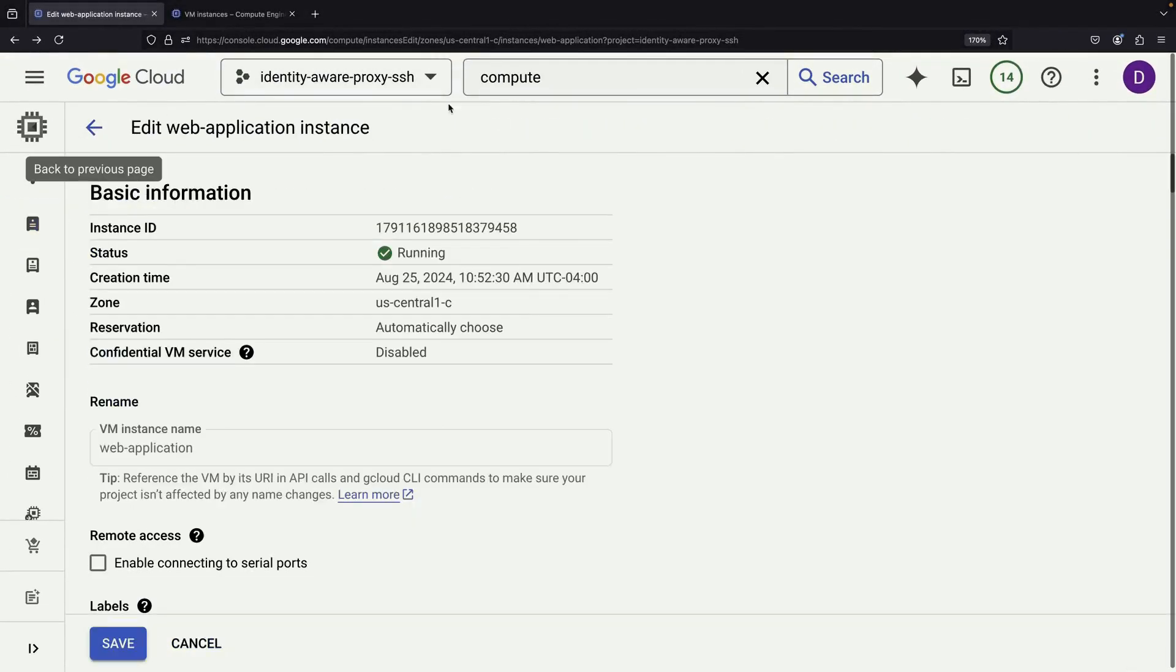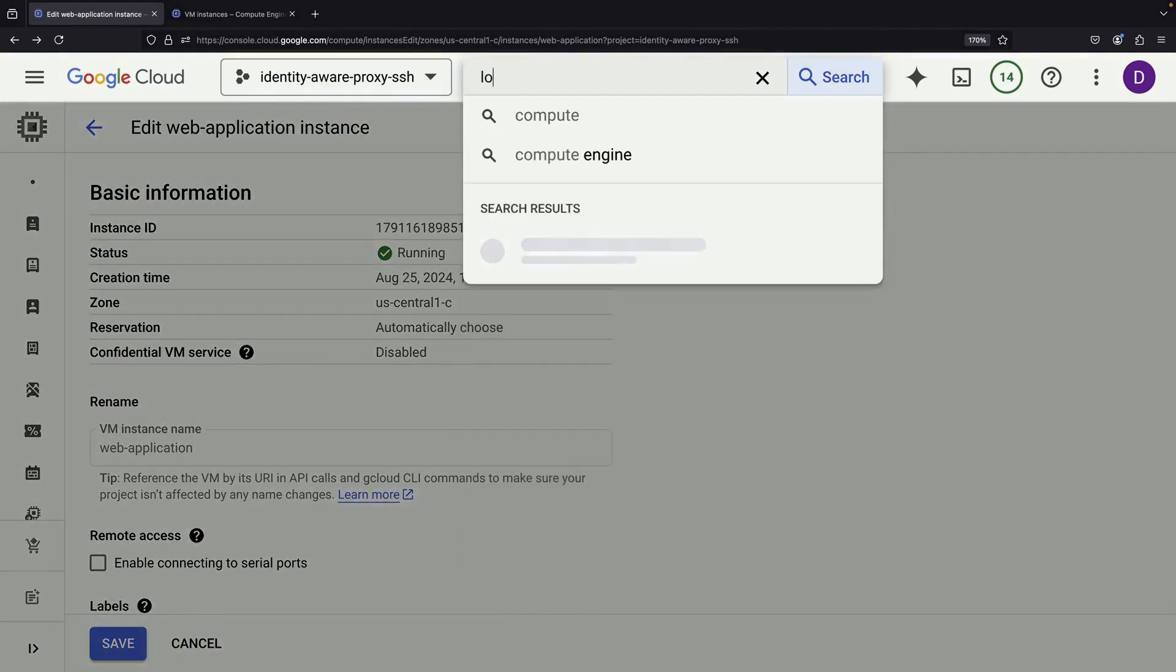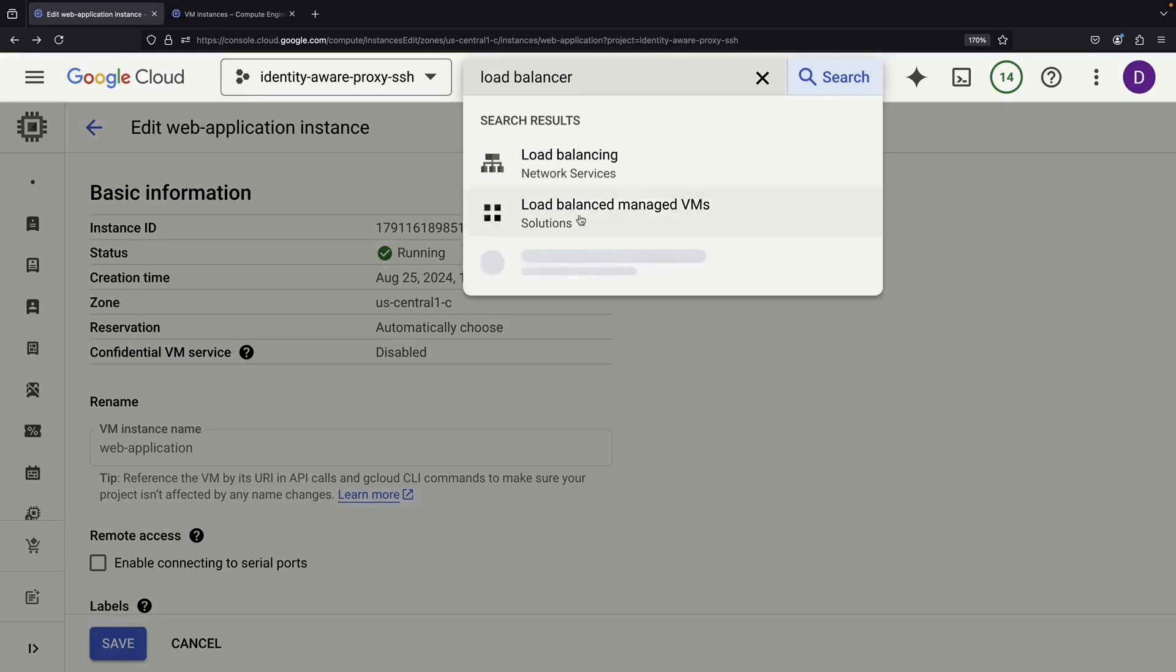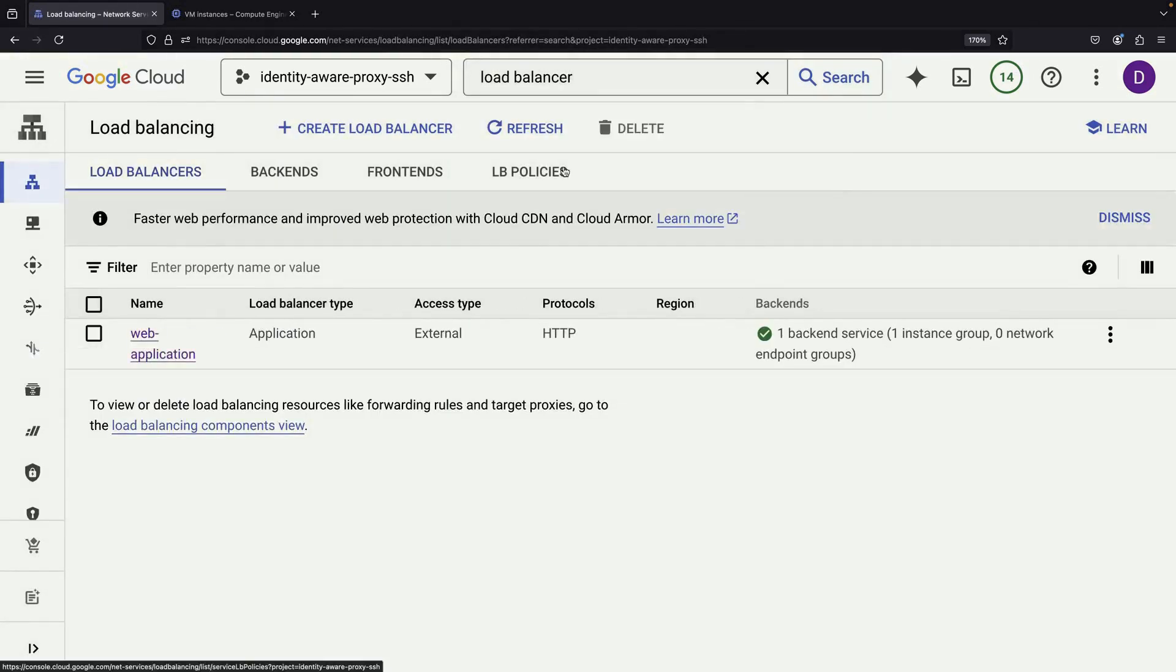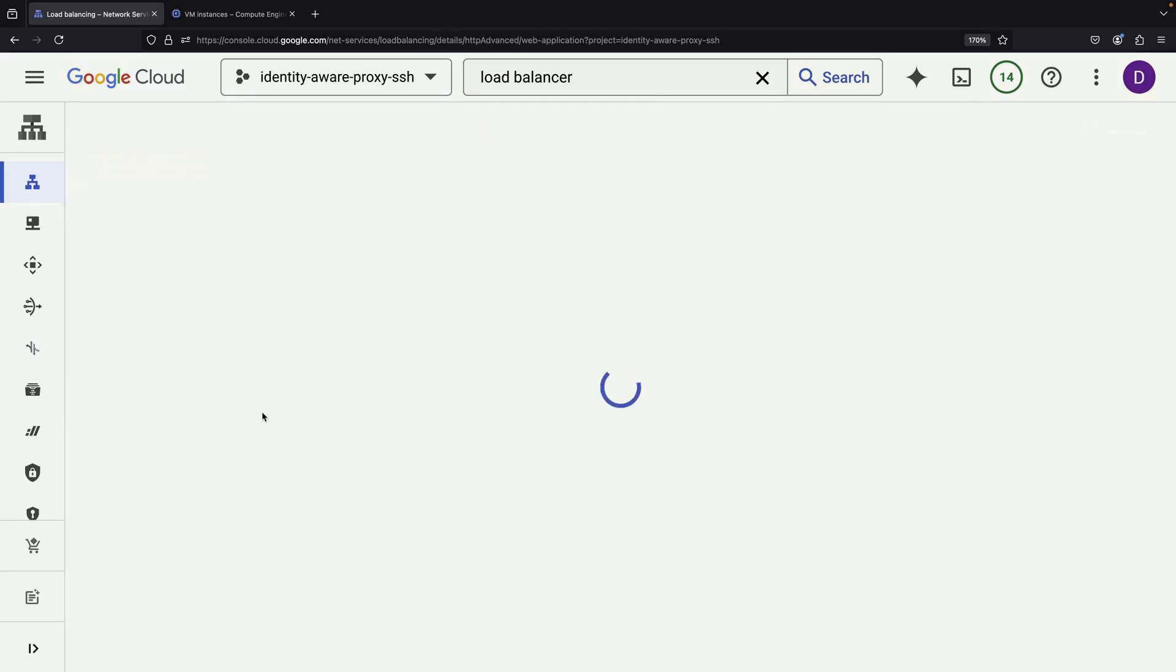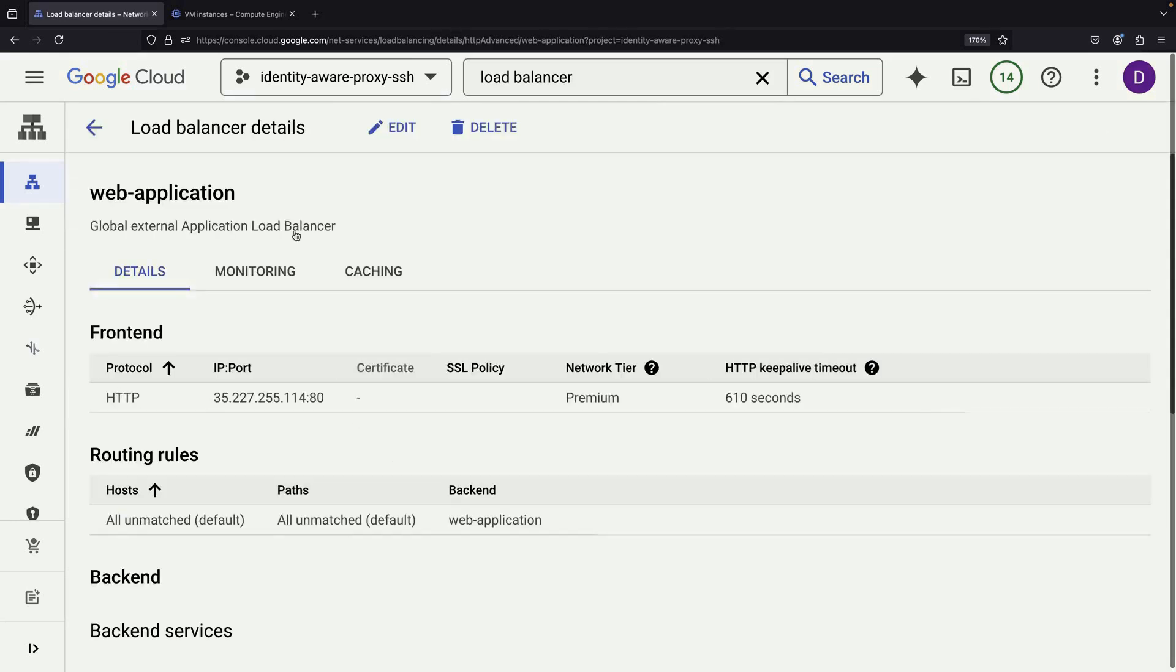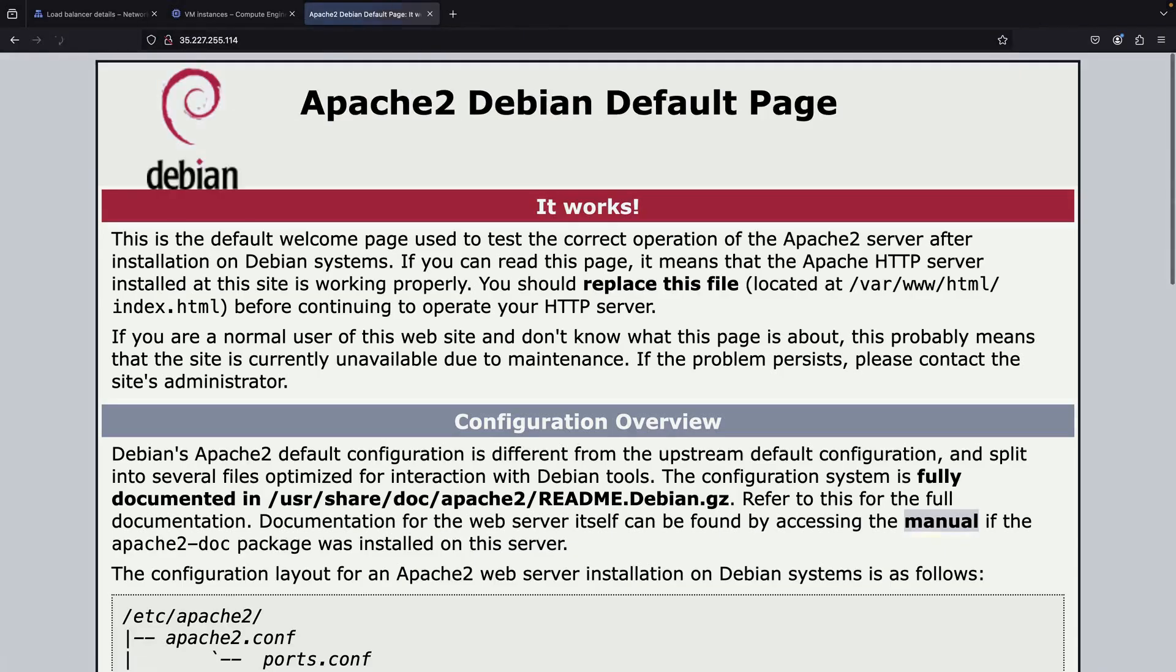Now comes the exciting part, testing our setup. Let's go back to our load balancer and check its status. If everything is working correctly, we should see a green check mark indicating that our backend is healthy. This means our backend is now accessible. To fully test our setup, we'll try accessing the load balancer's IP address. If successful, we should see our backend application's content.